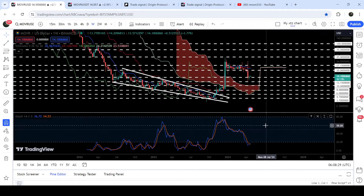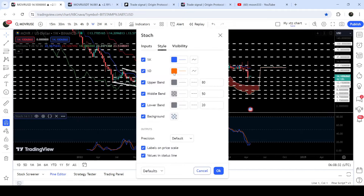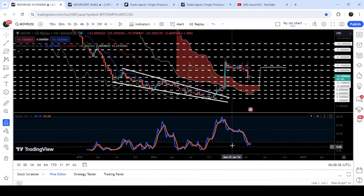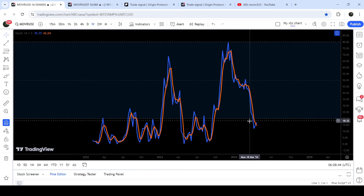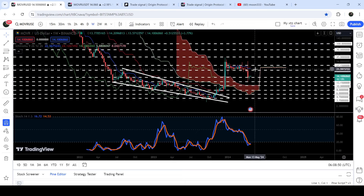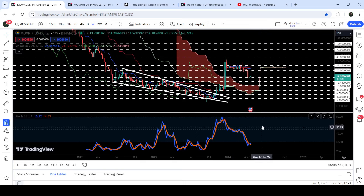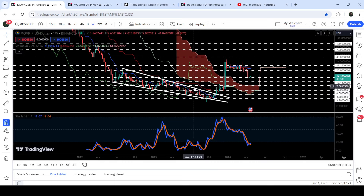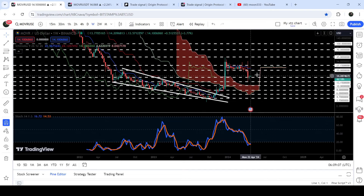Looking at the stochastic oscillator, you can see it has entered the oversold zone. We have received a bull cross between the blue line and the orange line — the blue line has crossed above the orange line, which is a buying signal from the stochastic. Therefore, there is a probability that the price may soon try to break out the next resistance. Previously, when it entered the oversold zone here, we had a nice pump but the price got rejected by the resistance of this wedge. Then it entered the oversold zone again, and we had a very massive pump.